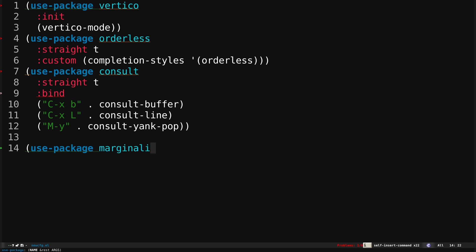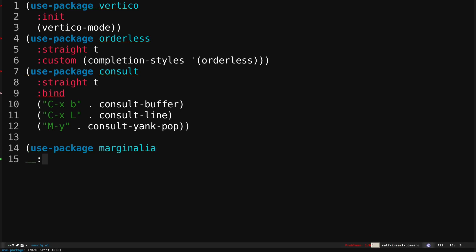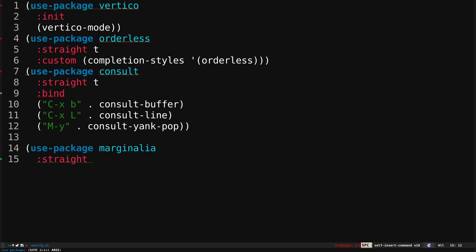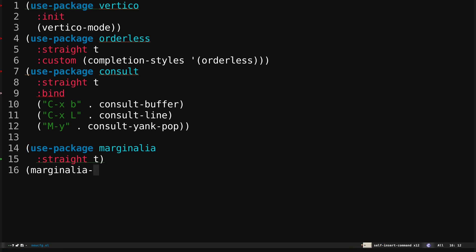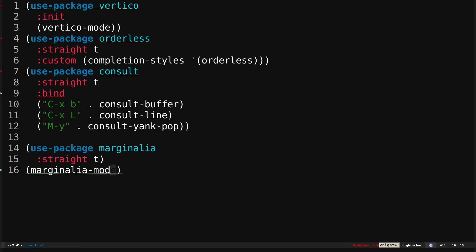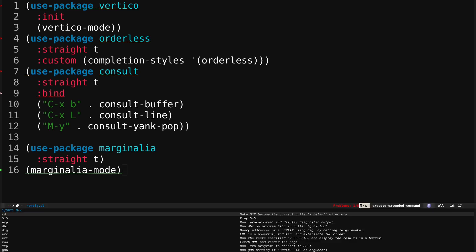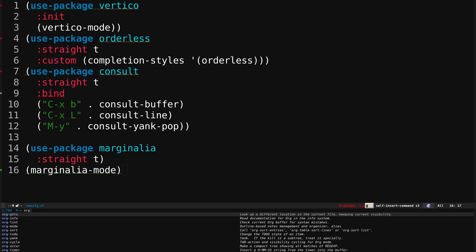If I do Ctrl-G and use use-package Marginalia with straight-t, then enable marginalia-mode — this will install and enable Marginalia. After Ctrl-X Ctrl-S and Ctrl-X Ctrl-E, now if I do Alt-X you can see verbose annotations. It tells me what 'cd' does and if I search something like 'org' it gives me information about what each org command does.